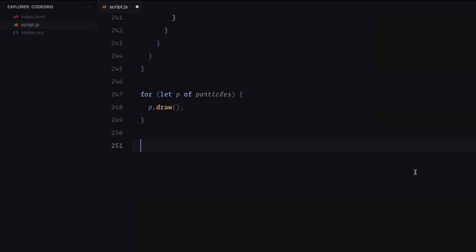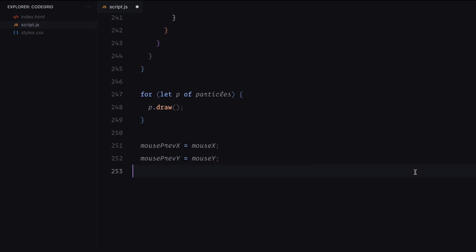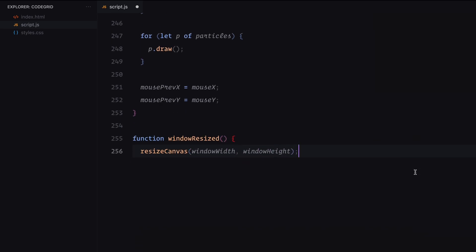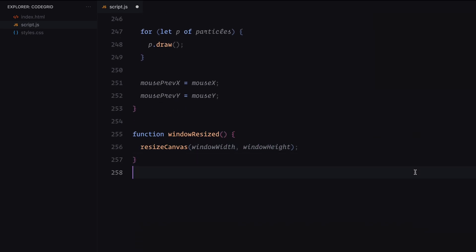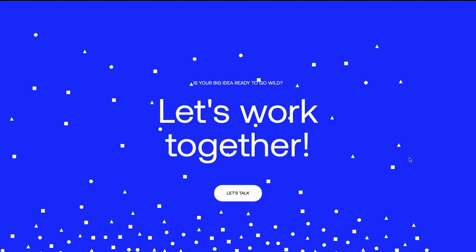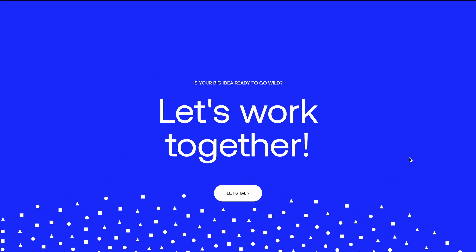Finally, we update the mouse's previous position, ensuring accurate tracking for mouse-based interactions. There's also a window resized function to ensure the canvas adjusts dynamically when the browser window is resized, keeping the animation responsive. With this setup, the animation continuously updates and renders smoothly, giving us that fluid, dynamic particle effect.